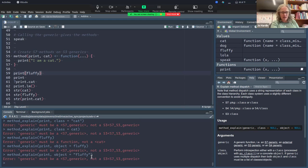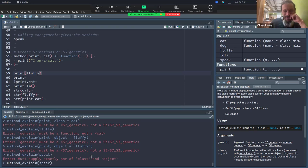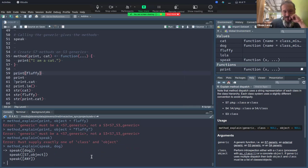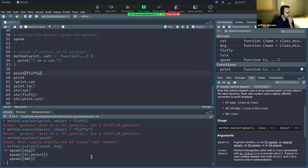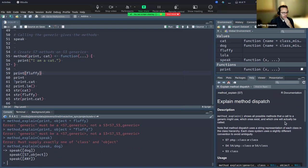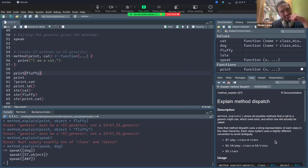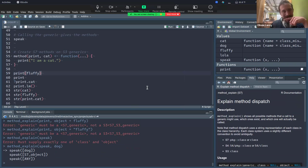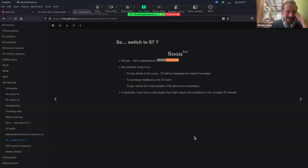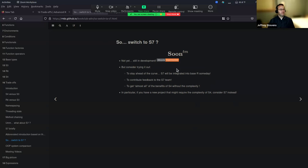Let's try method_explain on speak instead of print. And we need to provide speak and as a cat or fluffy. That's nice - does it give us woof? Cause this is just giving us the call stack. So the question is, do you switch to S7? And the answer is probably not yet, because it's still in development. Like I started seeing this and I have some project where I want to start using generics, and I want to use S7. This looks like such the way to do it, but it's not quite ready yet.